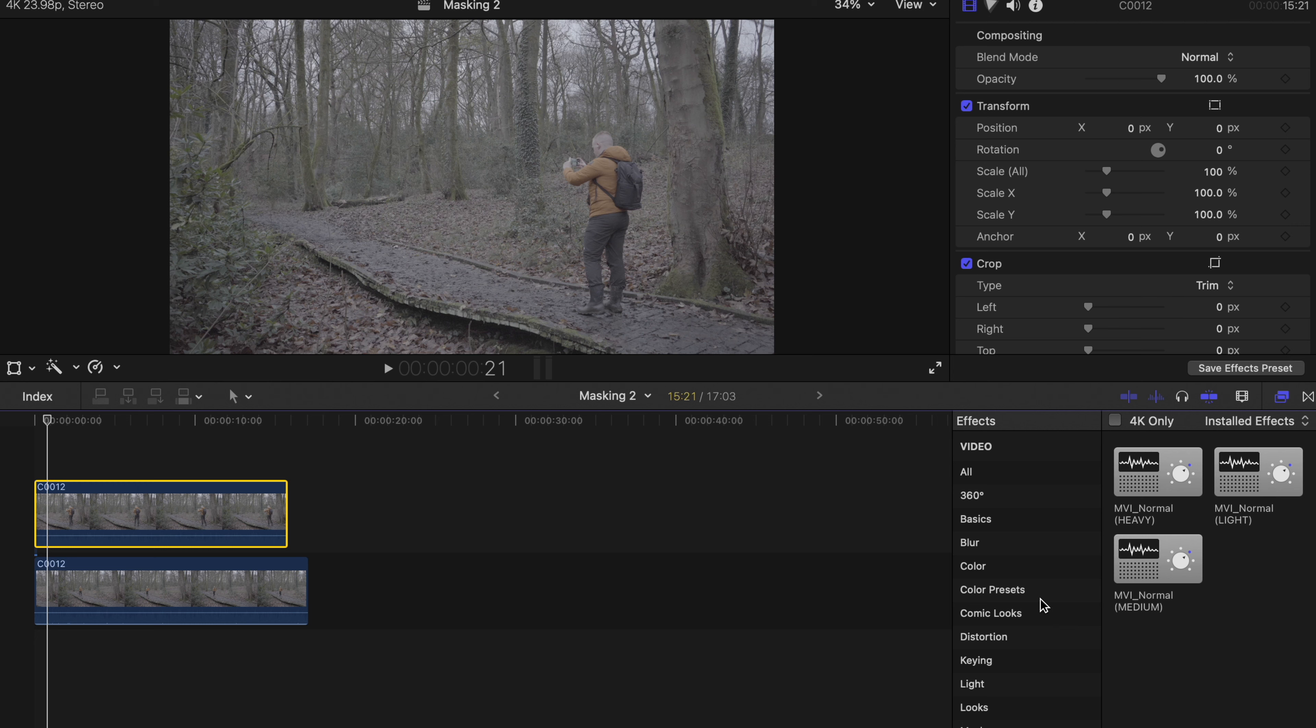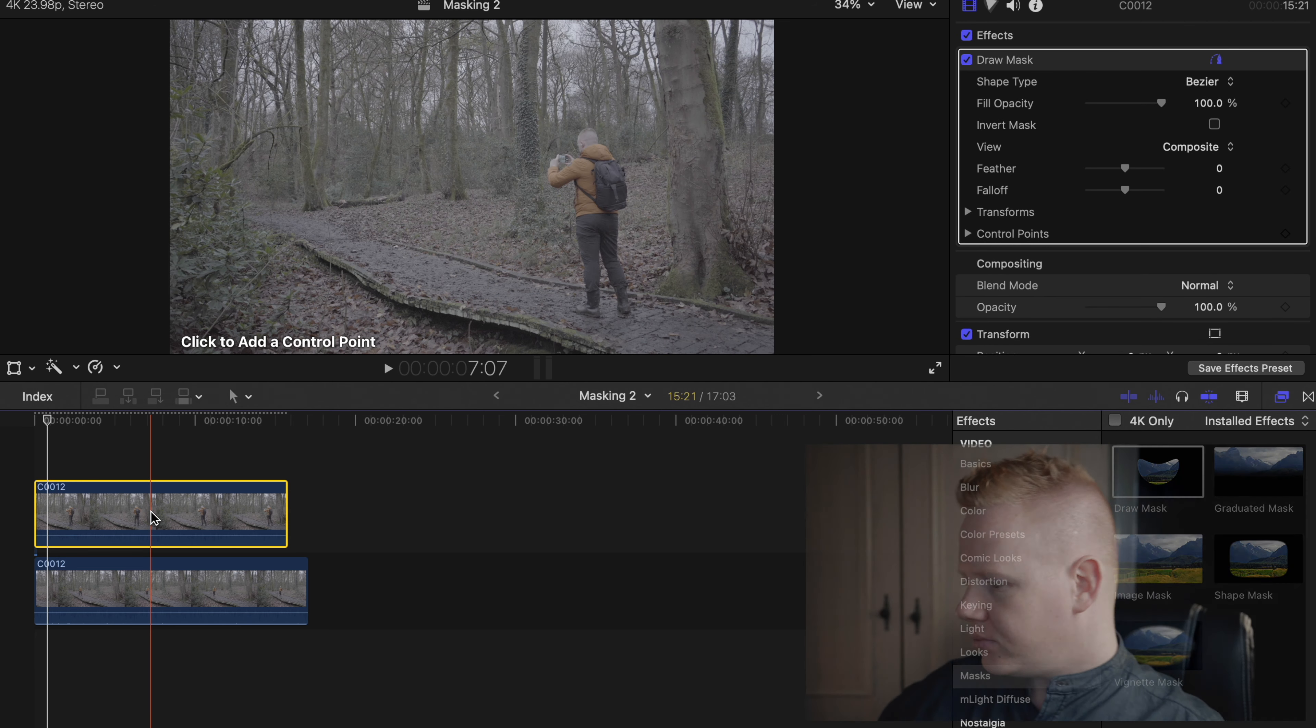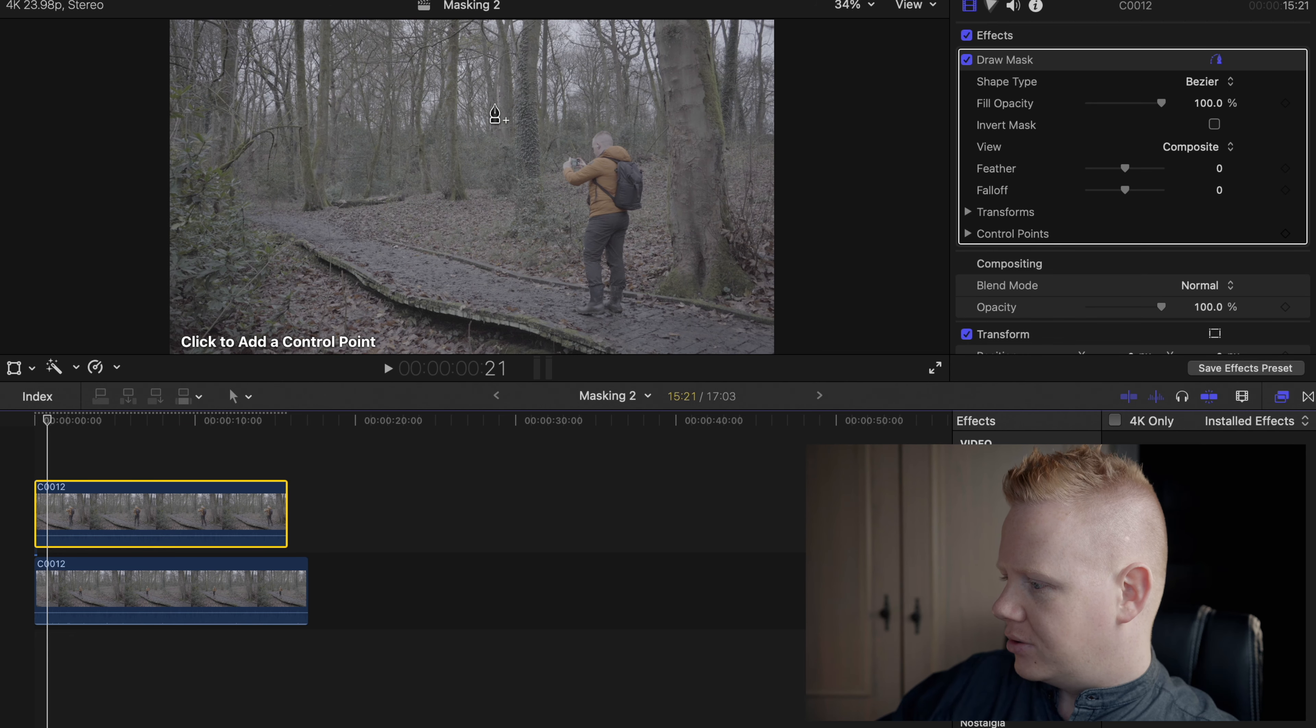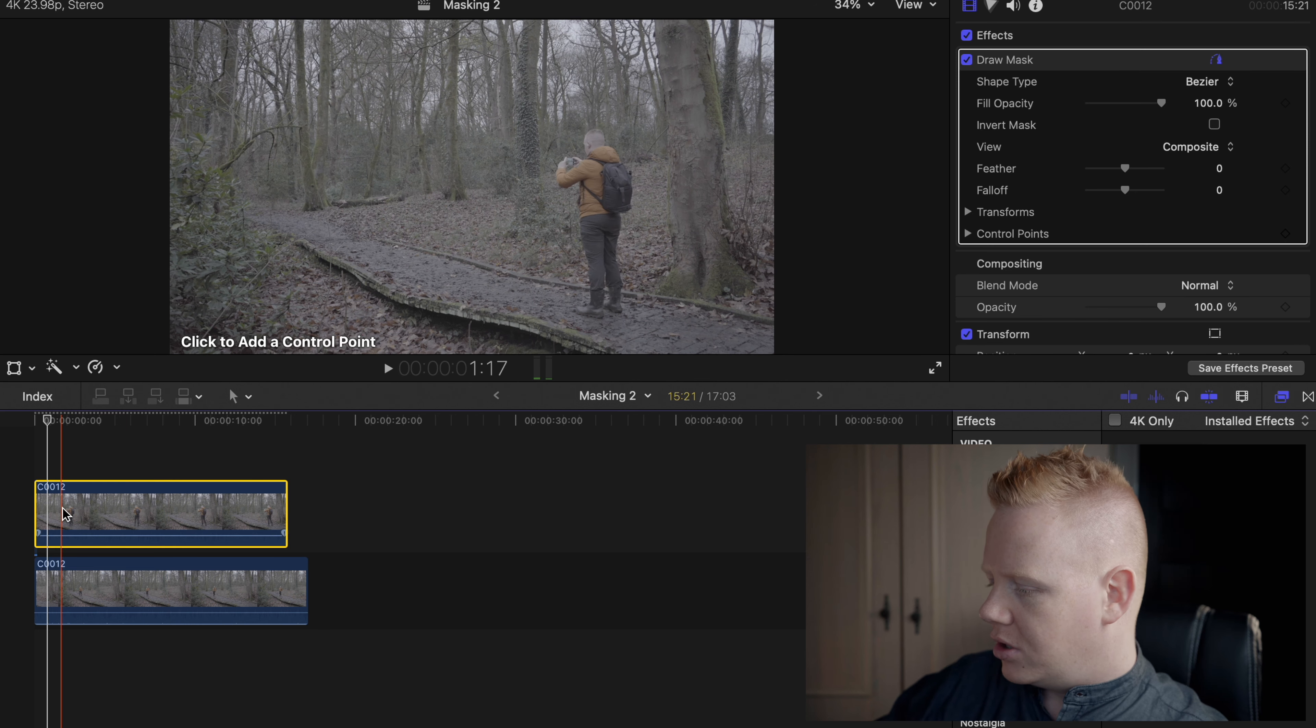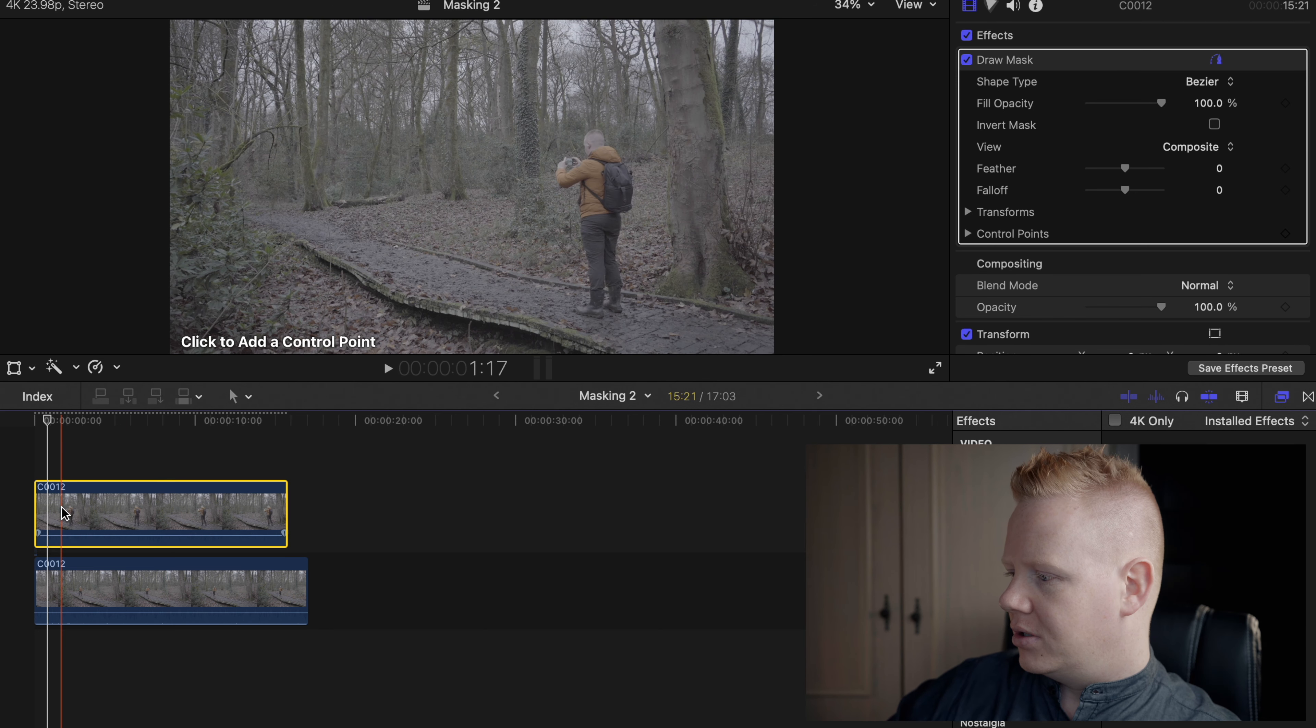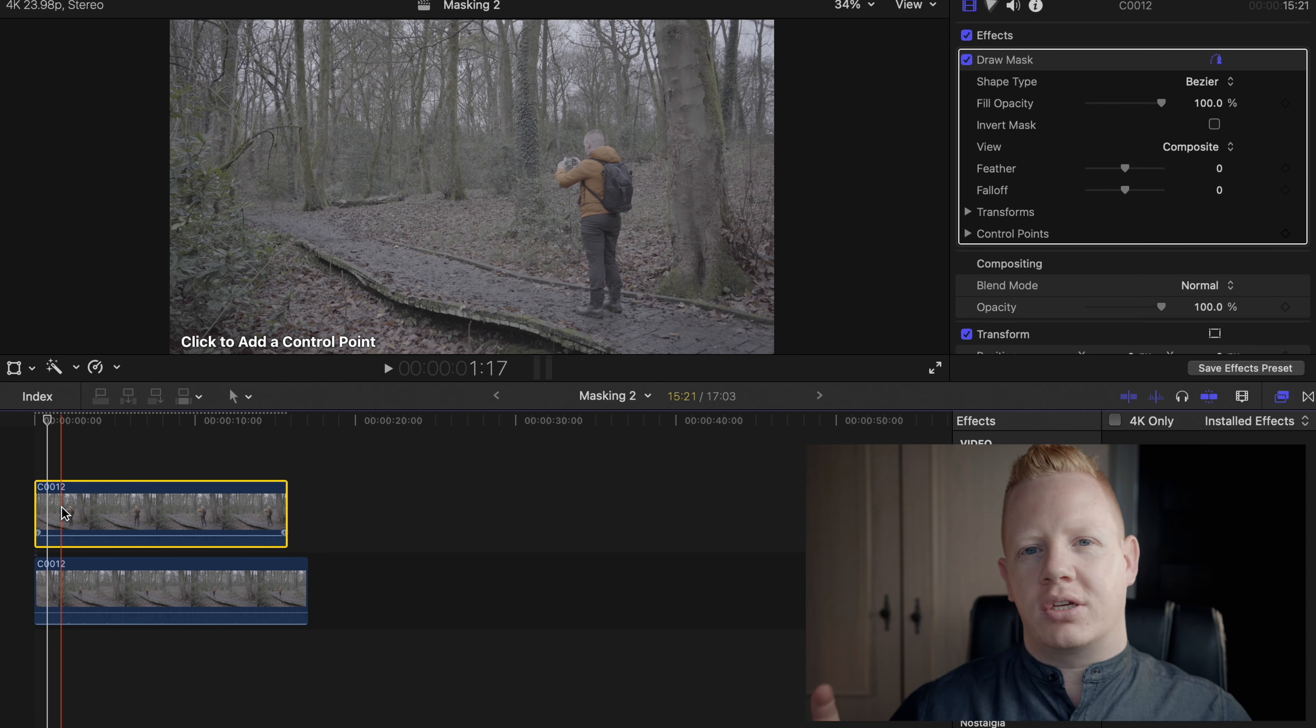So if we come over to the effects panel and go to masks, draw mask, we drag a draw mask on here. Final Cut Pro is like, where do you want a mask? So I know in this clip I'm about here. But if you're not sure, you can just press the V key to turn the clip off.